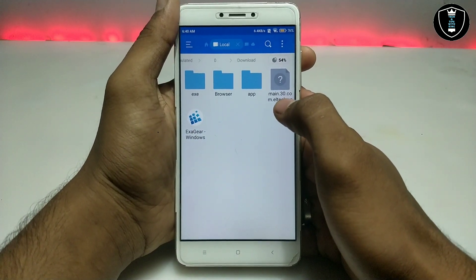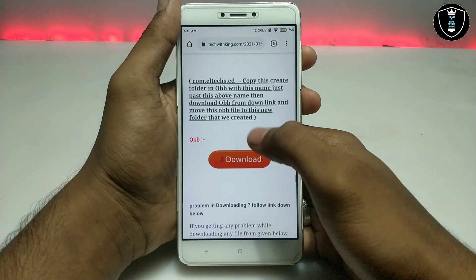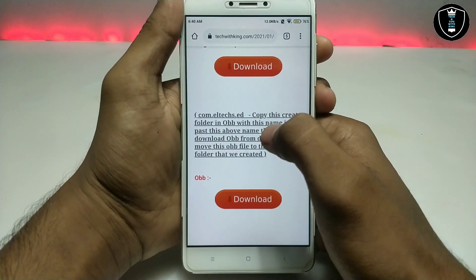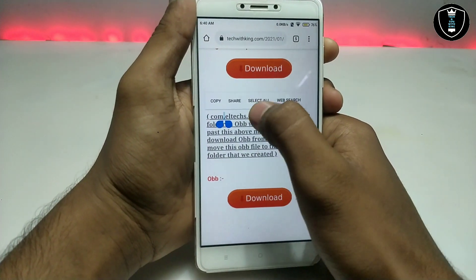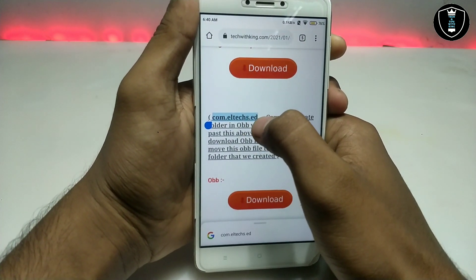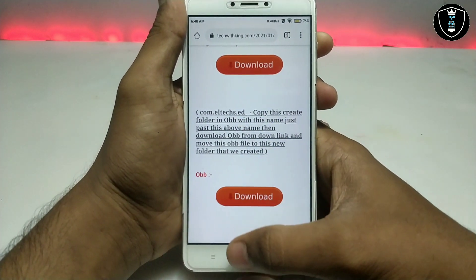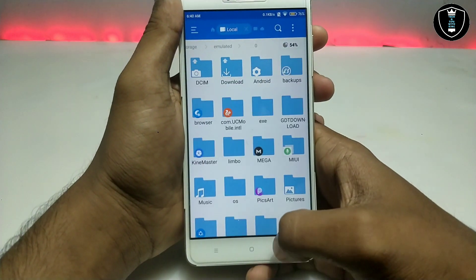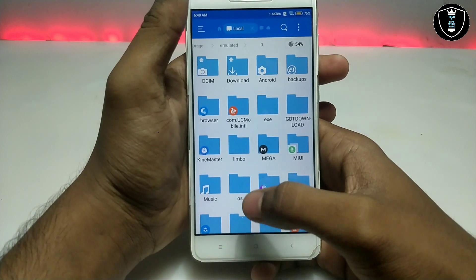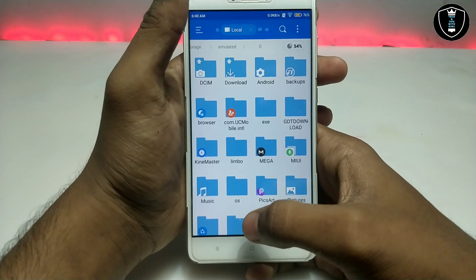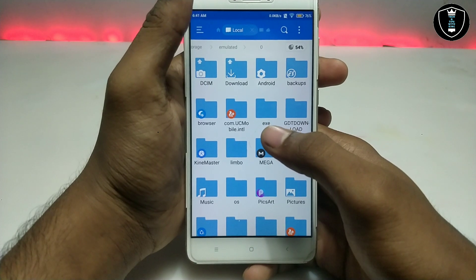As you can see, this is the download folder — I've downloaded the OBB file and the APK. After downloading, you need to copy the folder name shown in the description on my website. A lot of people get problems with this step. You'll also need to open ES File Explorer — it's not available on the Play Store, but you can download it from any browser by searching 'ES File APK download'.